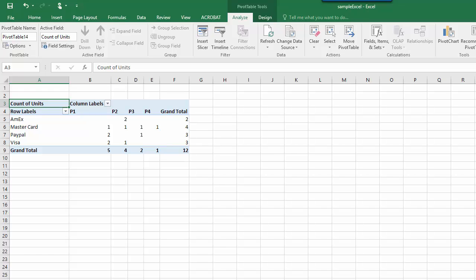The data shows that product one sells the most number of units and MasterCard is still the preferred method of payment, but for product category two, Amex is the preferred method of payment.